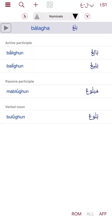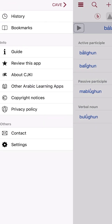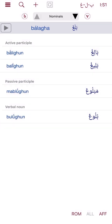I have no affiliation with the people that made this app. I'm just sharing it because I want people to get to know about it, and if they're able to use it and benefit from it, then that's great. This app is called Cave and it's for learning about verbs and conjugation.